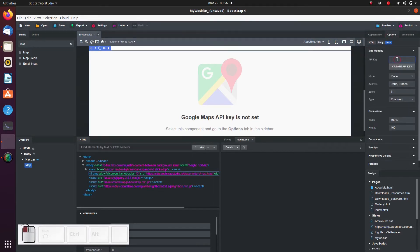An API key is simply an identification number. Google Maps uses this identification number just to track how often you're using their service. With a free API key your project can load 25,000 maps per day. If you need more loads than that then you're going to have to pay, but for 99% of normal people that's plenty.